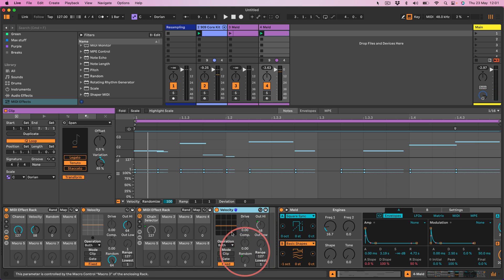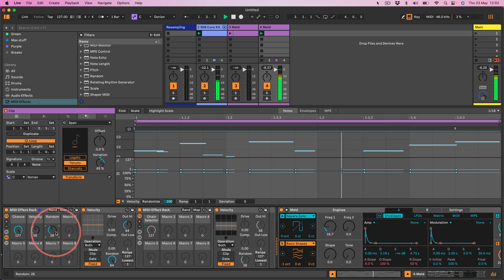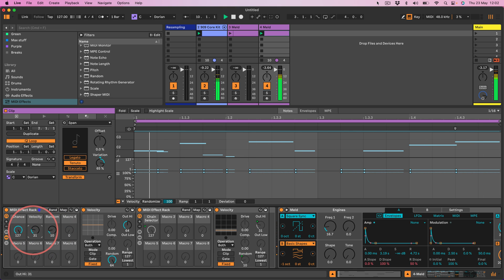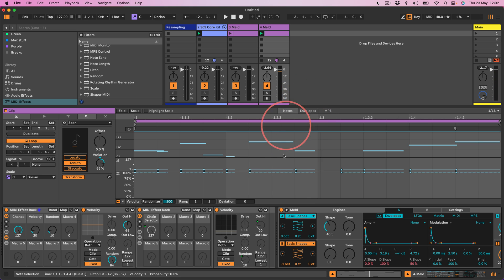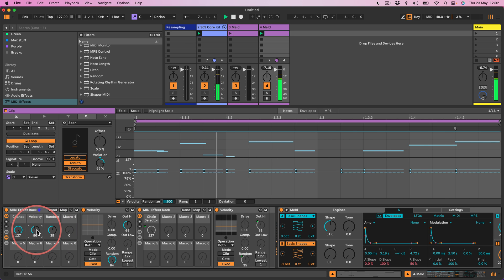Now we can apply the same type of MIDI velocity deviation as in the clip, but with this device — and this is an old school device, you could do this probably in Live 4 or Live 5. Even though I'm doing this in Live 12, you can use this MIDI effect rack in probably any version of Live that has MIDI. As I increase the random here we're going to get some deviation. Let's try a different engine shape, then pull the chance down.